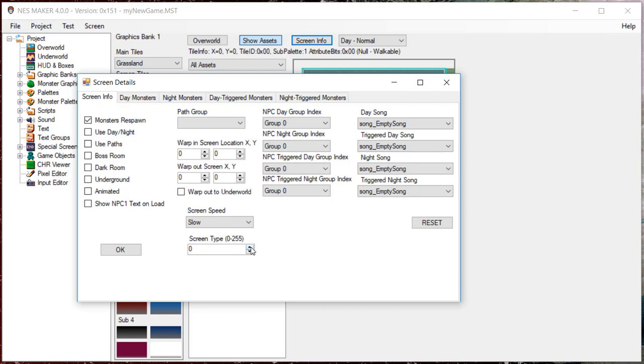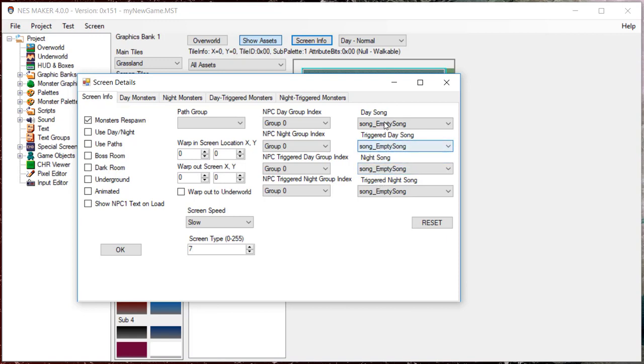So, for instance, if you wanted to trigger all four screens to now be more difficult, you would set all four screens to the same type, say, number seven, and use a Trigger to trigger that number seven type. Then, when a player enters a screen that's set to screen type seven, it loads certain data based on whether this type of screen is triggered or not. It also loads corresponding monsters, which are represented here in the tabs at the top.